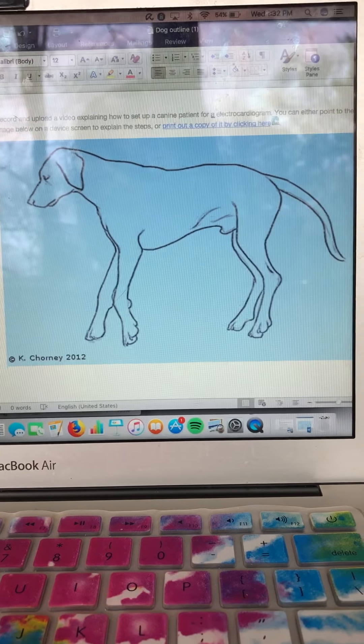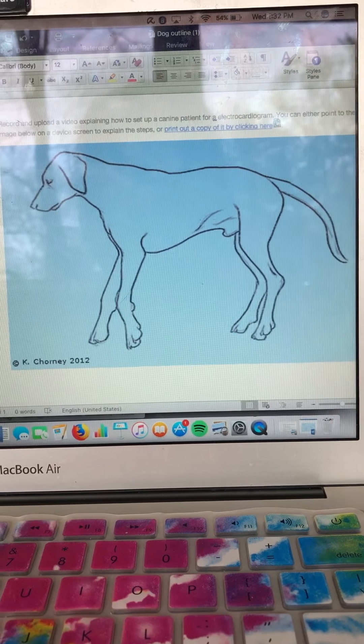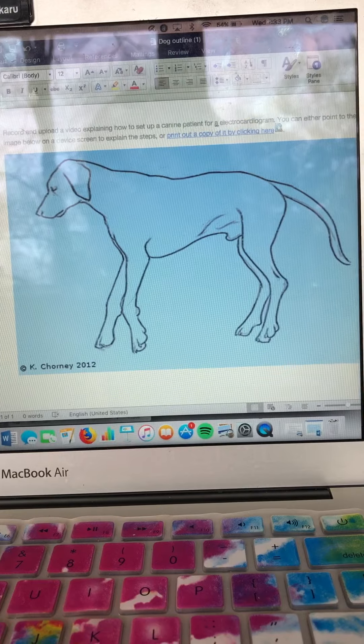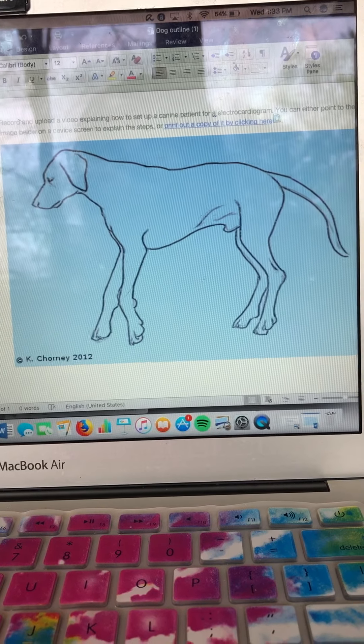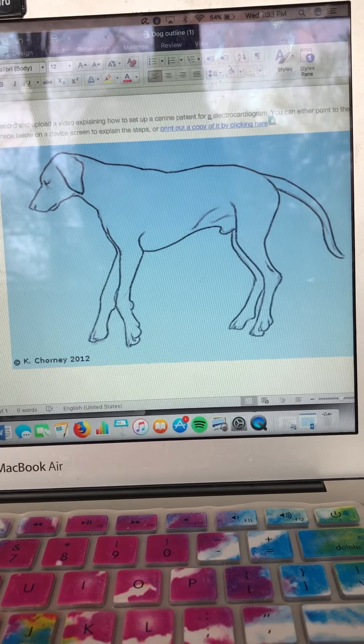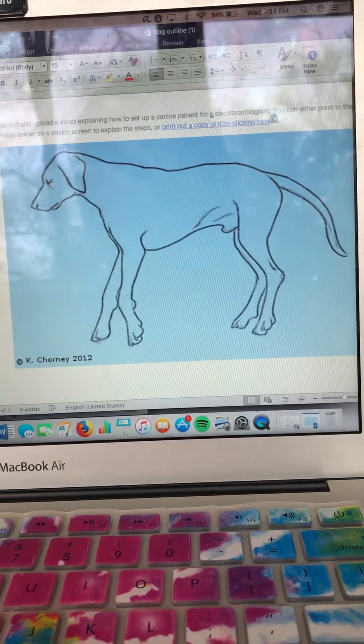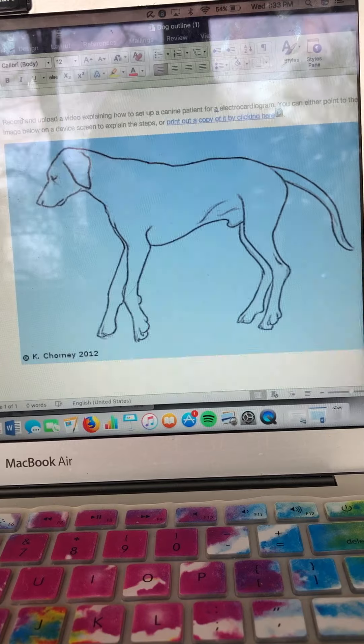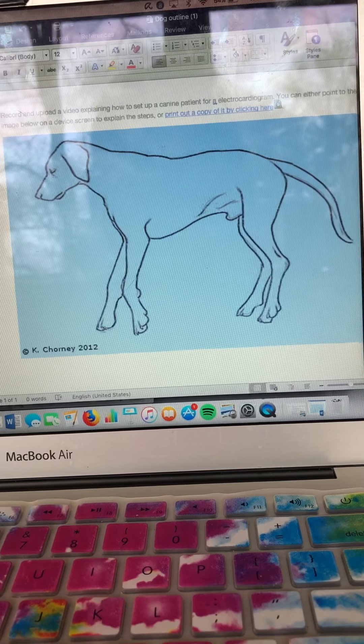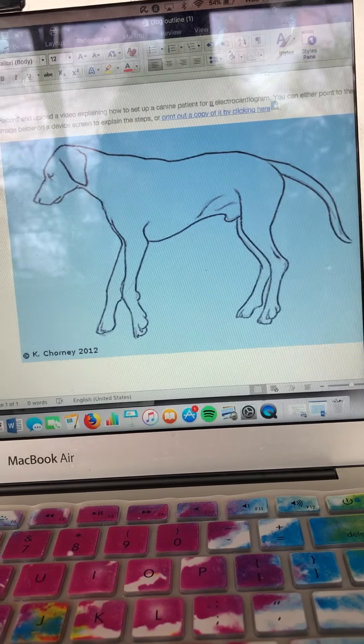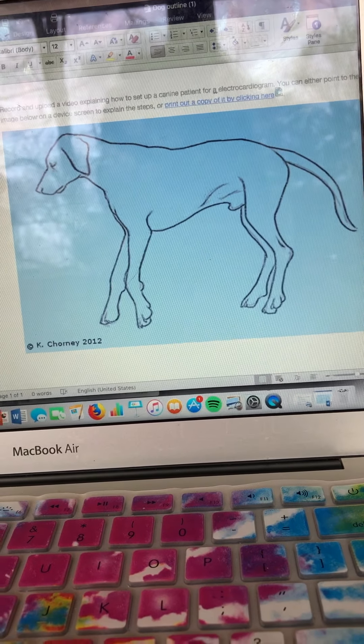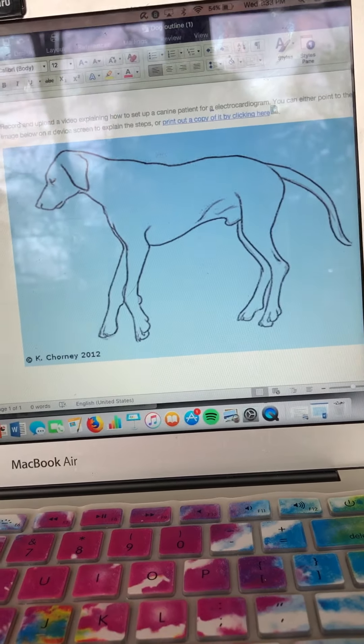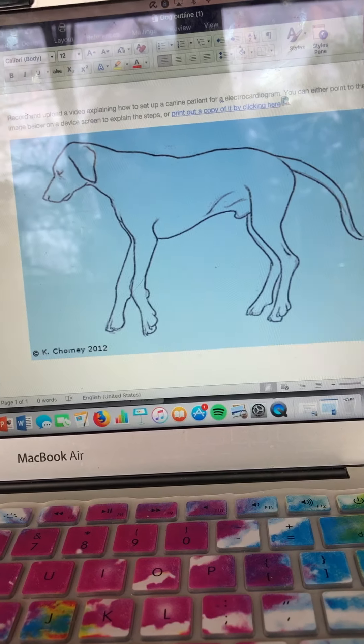Alright, this is Lydia for Clinical Experience 2 Lab Practical Final. This is the ECG video, so I'm gonna try and demonstrate how one would do an ECG on this dog if we were to do so.